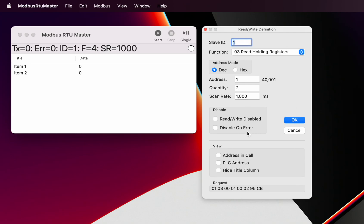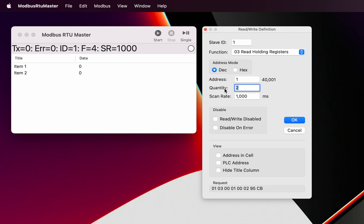Down here we can actually see the bytes that are being sent to the Modbus slave. If you are familiar with the Modbus protocol, you can see that's the slave, that's the function, the Modbus function, that's the starting address, that's the register quantity, and that's a checksum. As you're changing what you enter in here, you can see the change down here happening as well.